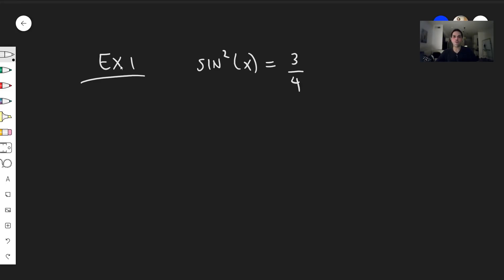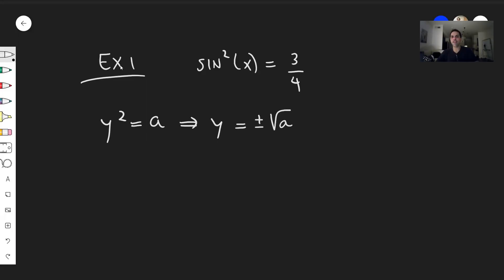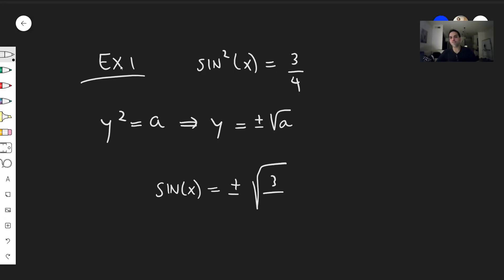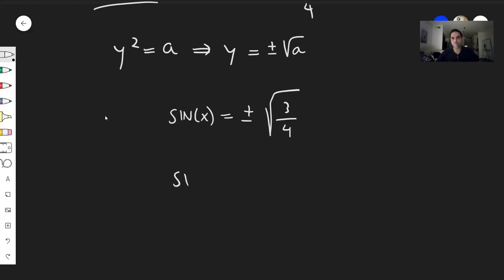In general, if you had to solve y squared equals a, you would say that y is plus or minus square root of a. So in this case, if sine of x squared is three quarters, this means that sine of x is plus or minus square root of three quarters, which is plus or minus square root of three over two.